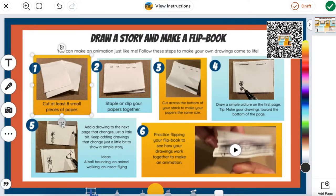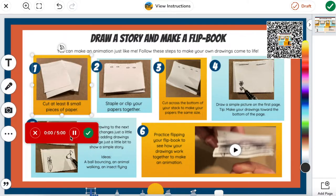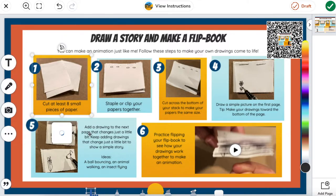From here, I can go to the three dots and add my voice instructions. I'm going to click this and read the directions: "Cut at least eight small pieces of paper." So now I've added the audio instructions to this specific block, and I can continue to do that throughout.